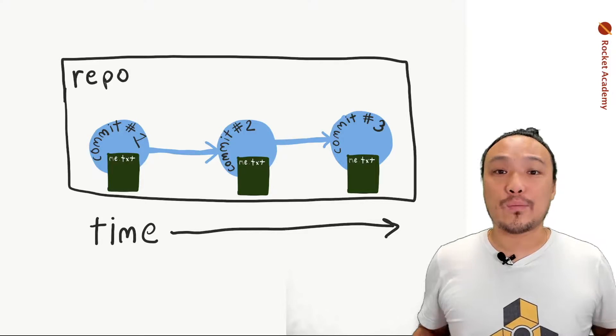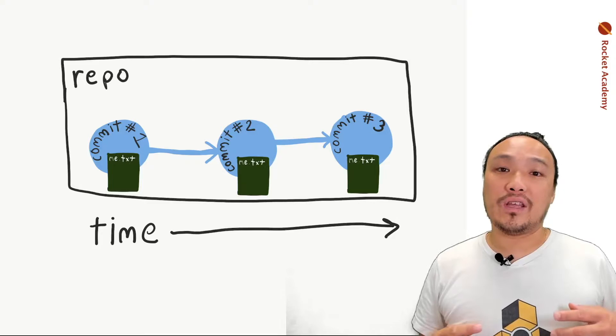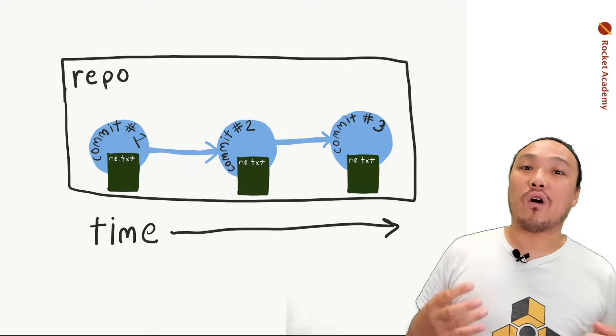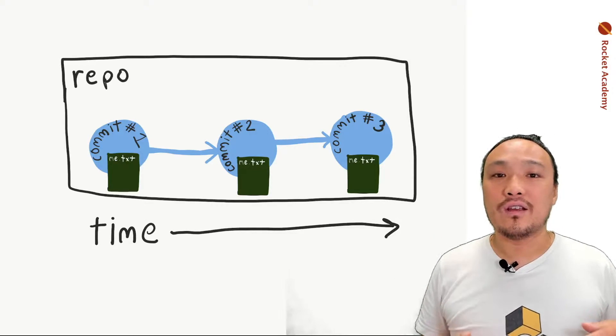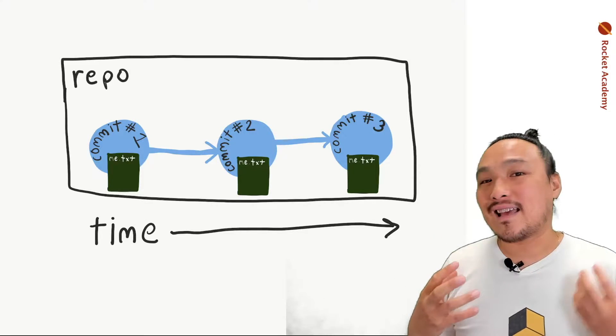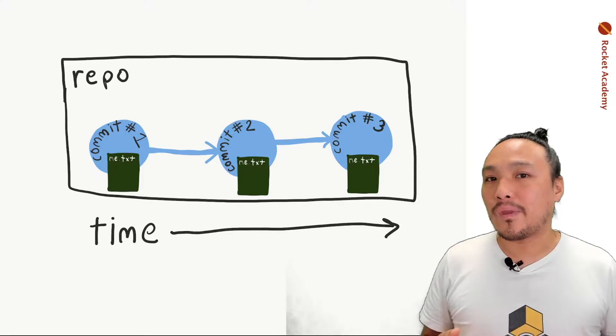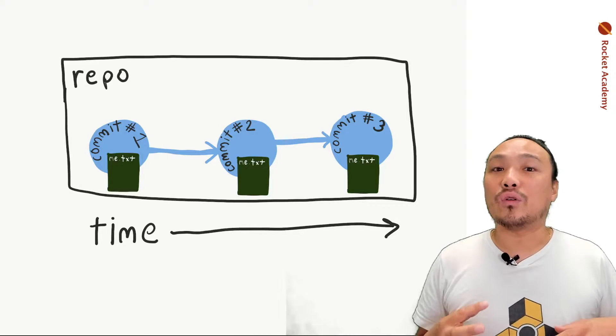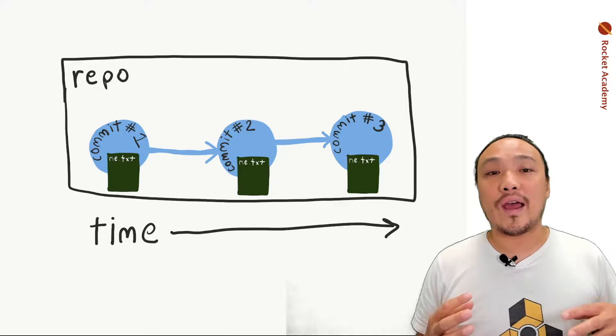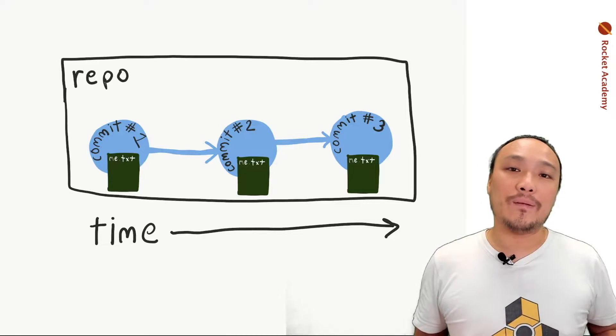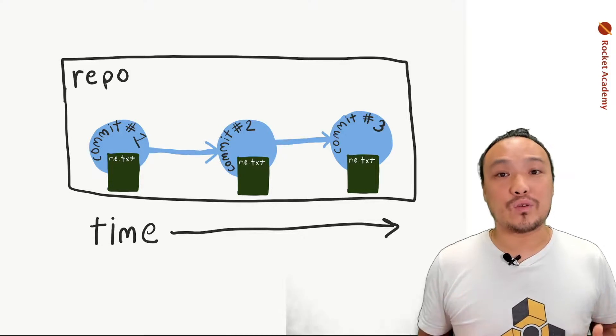Git is a program that we're going to use through the command line that keeps track of all of the changes to the files inside a folder. In Git, that folder is referred to as the repository, or repo for short.